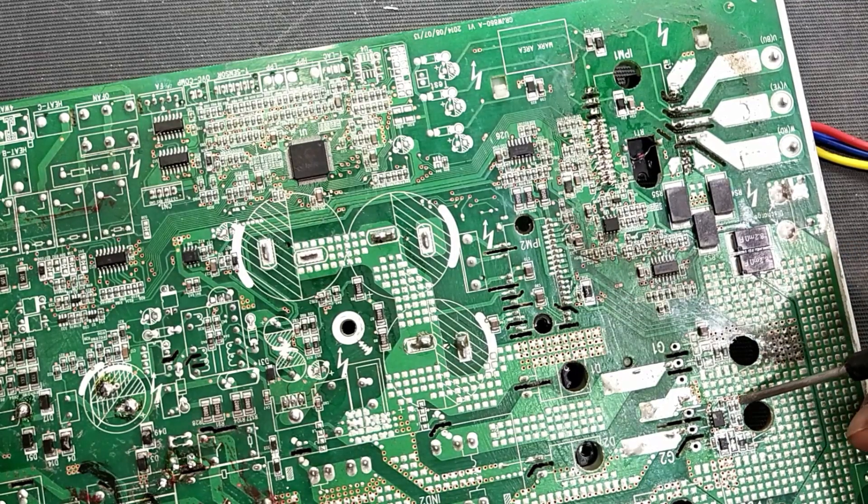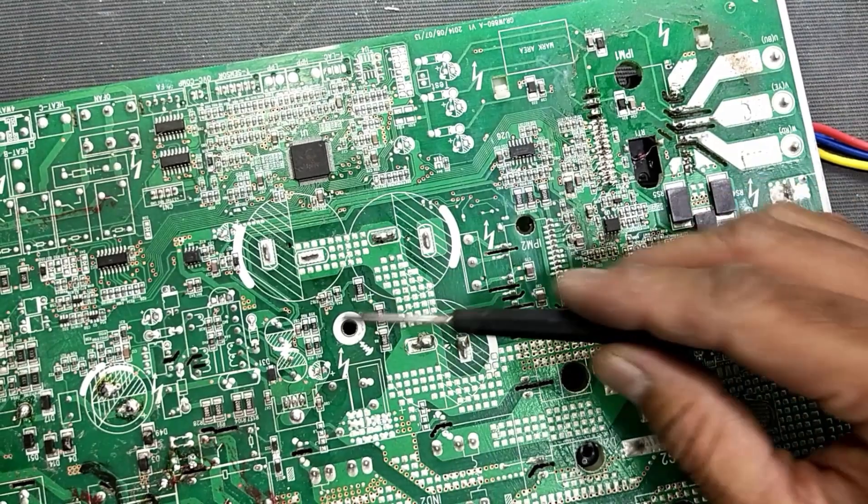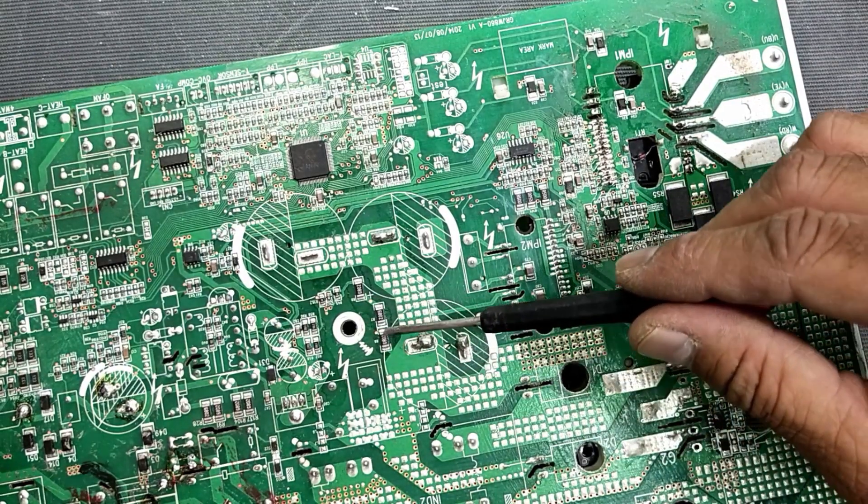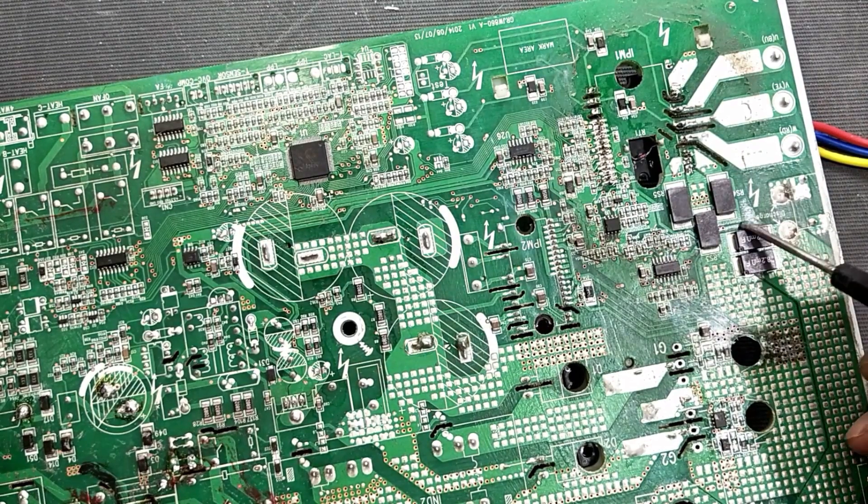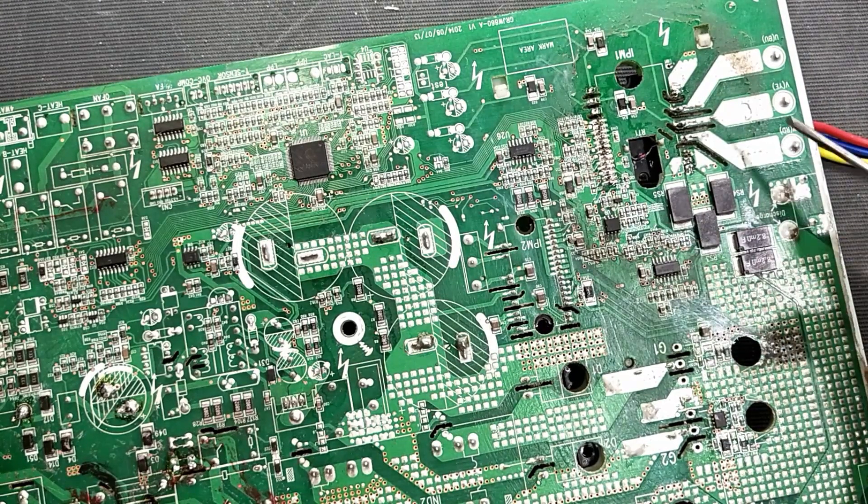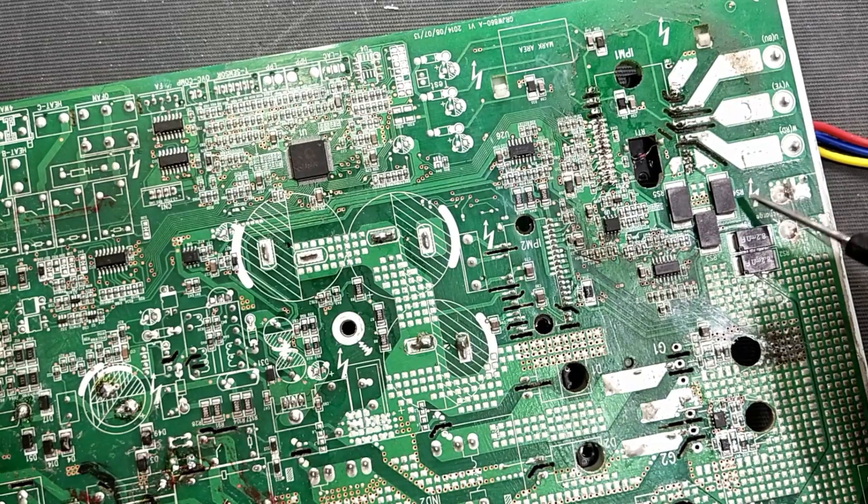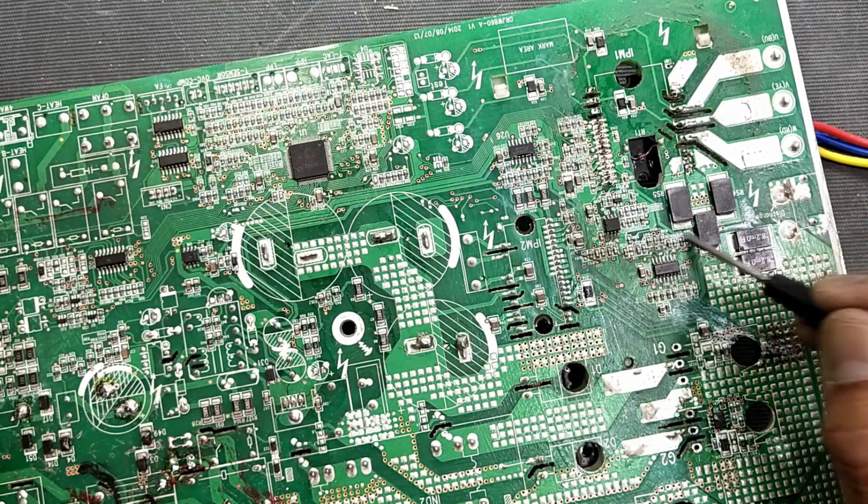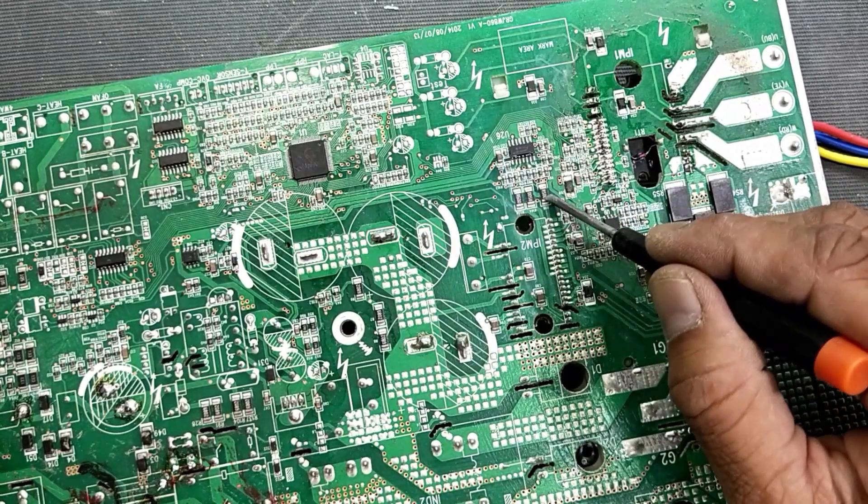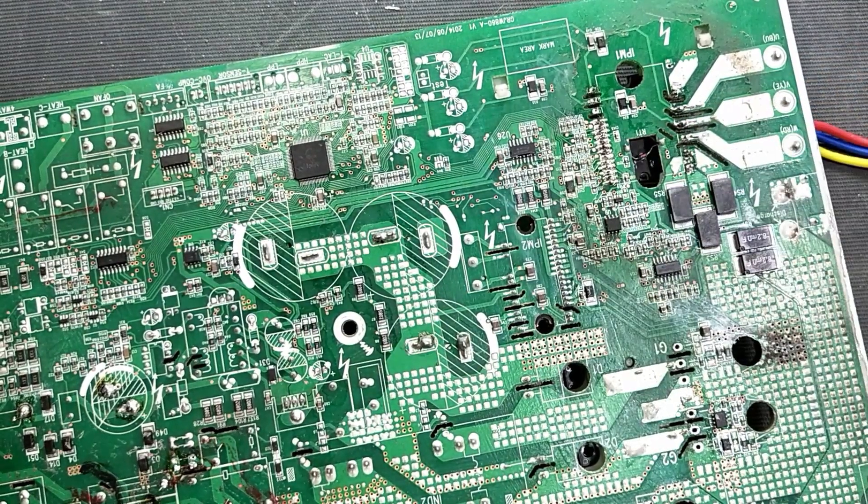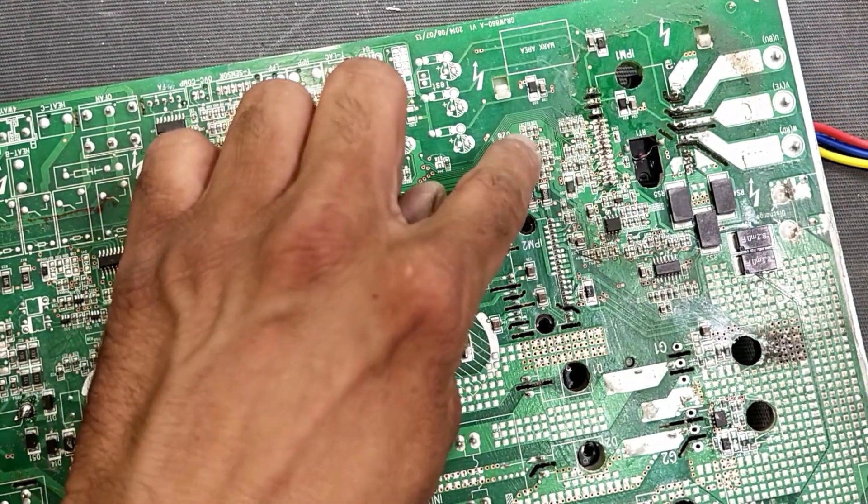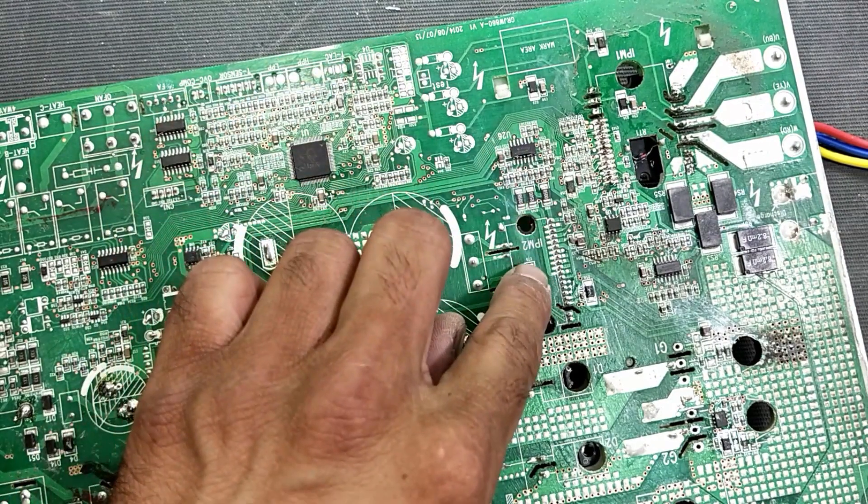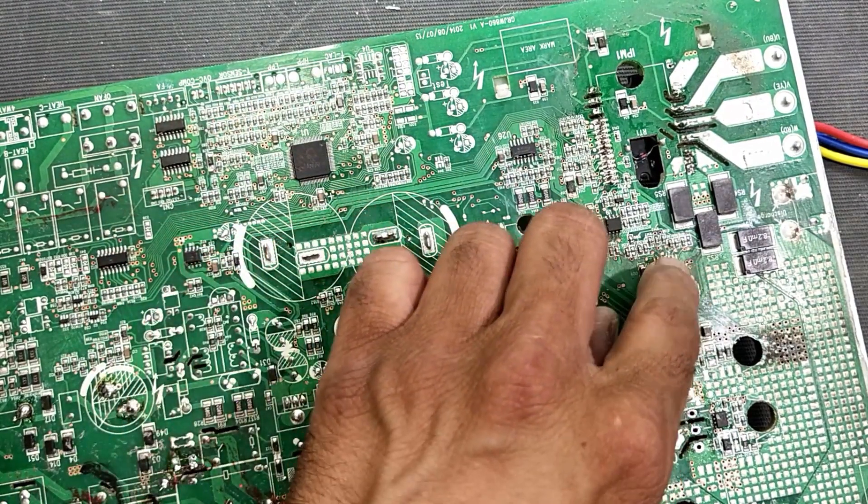For voltage measurement it will check this line. For current measurement it will check this portion for main system current. For this IPM we have this current sensor, for this IPM we have this current sensor, and to take a summing output we have this operational amplifier for this system and this operational amplifier for this system.